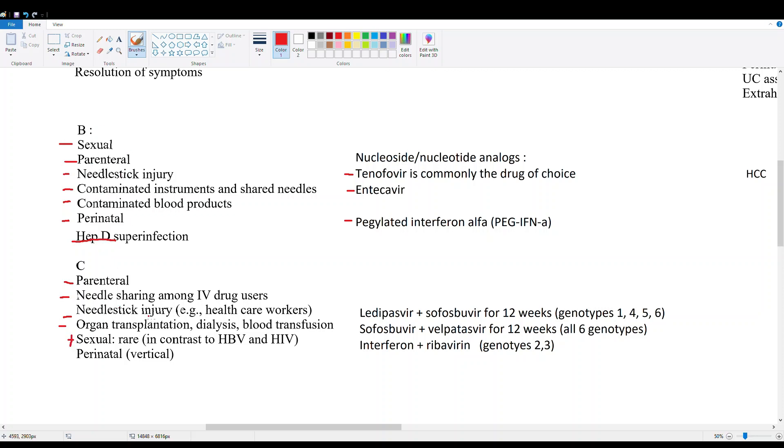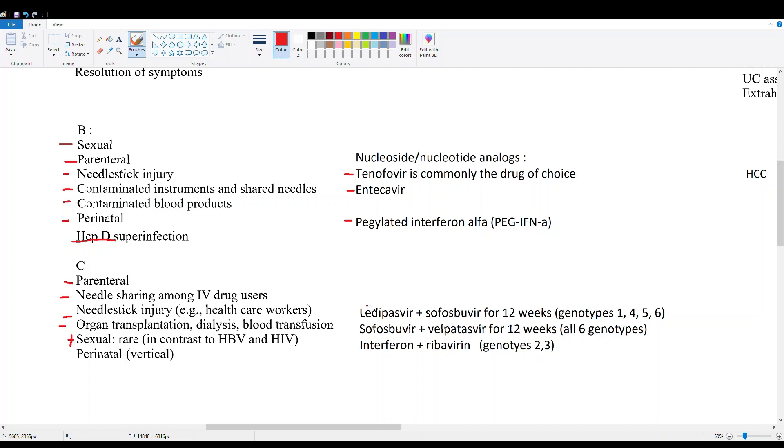Here I've included some of the treatment regimens based on the genotypes. There's multiple different types of genotypes 1 through 6 of hepatitis C, and I've included the treatment regimens for all the types and based on which genotype can be used. Here they are for your viewing pleasure.